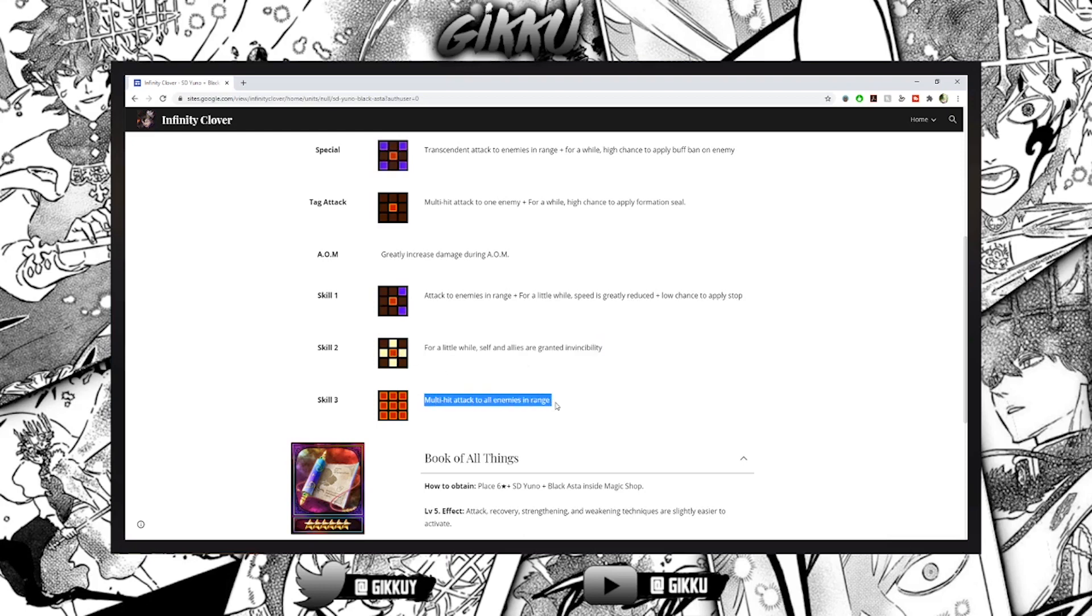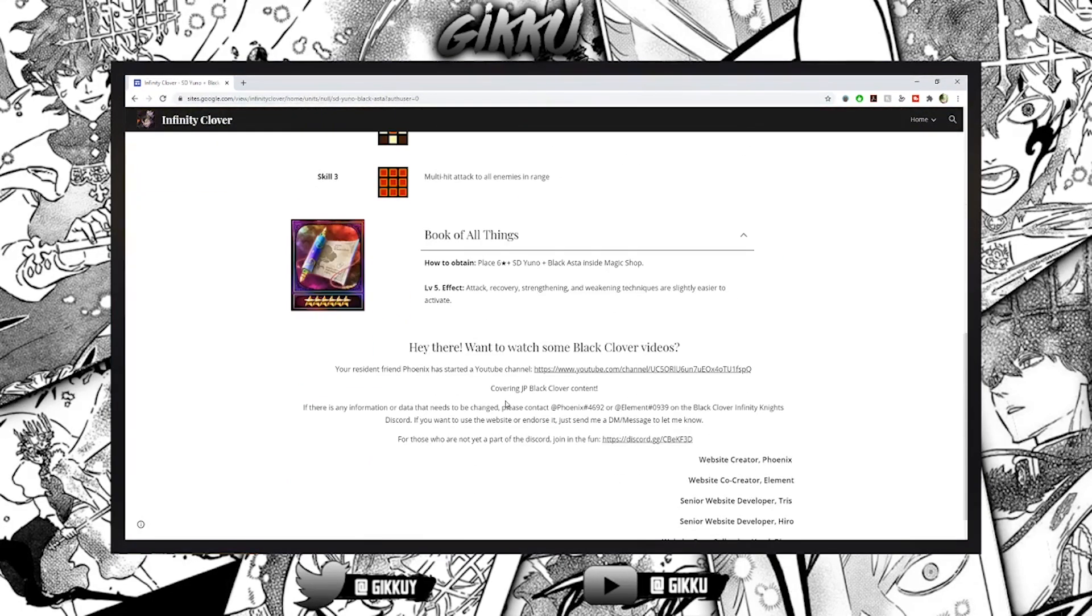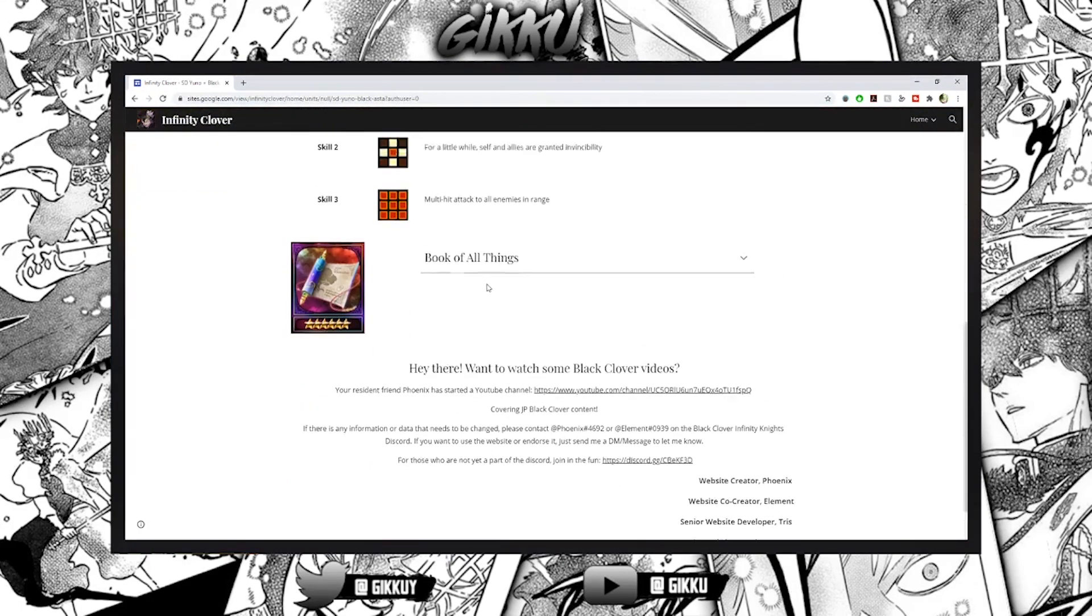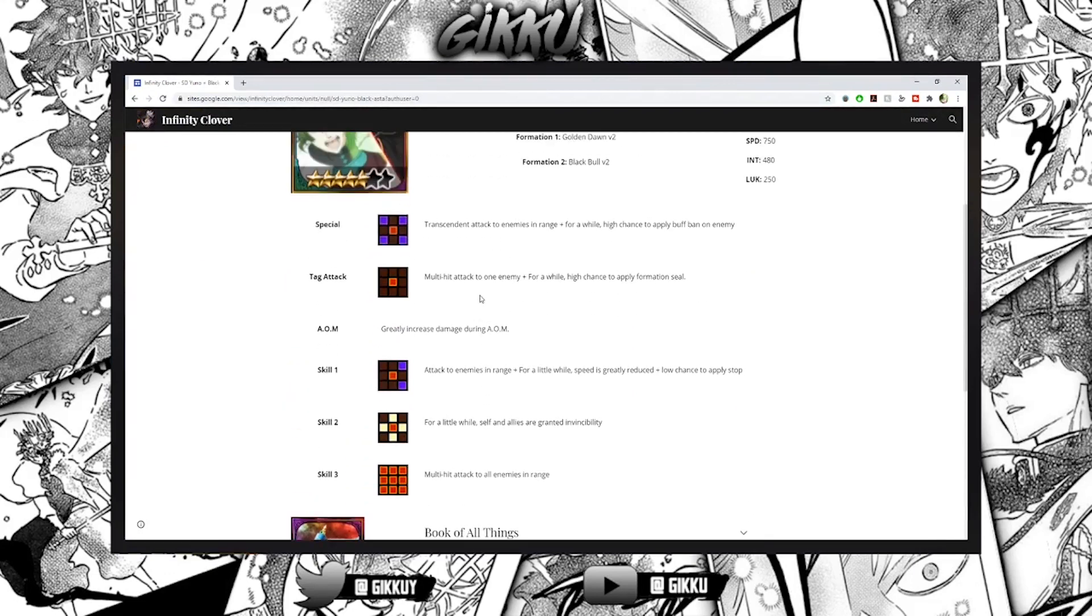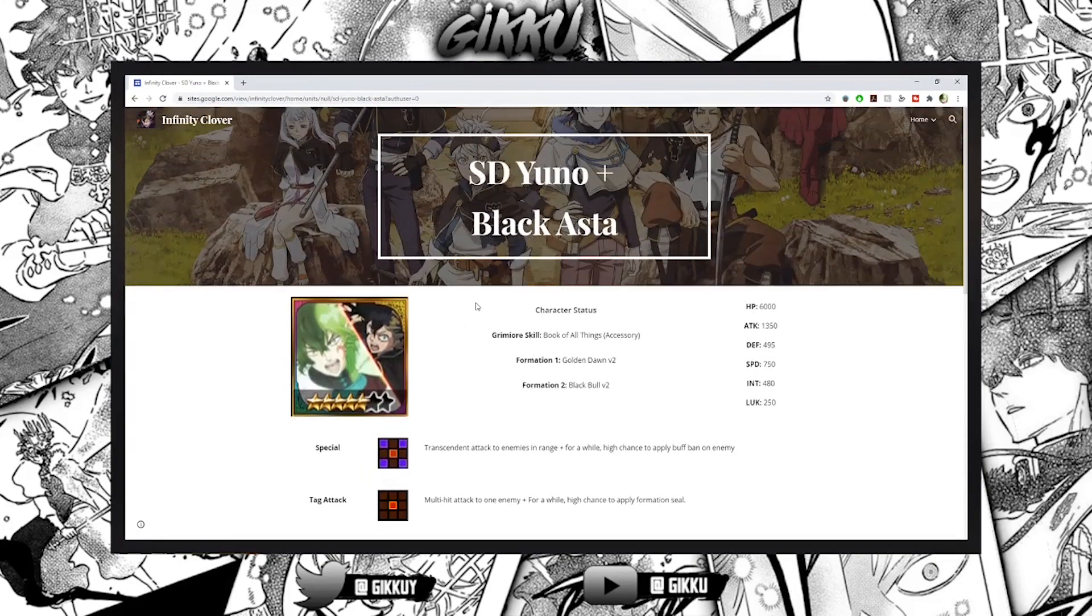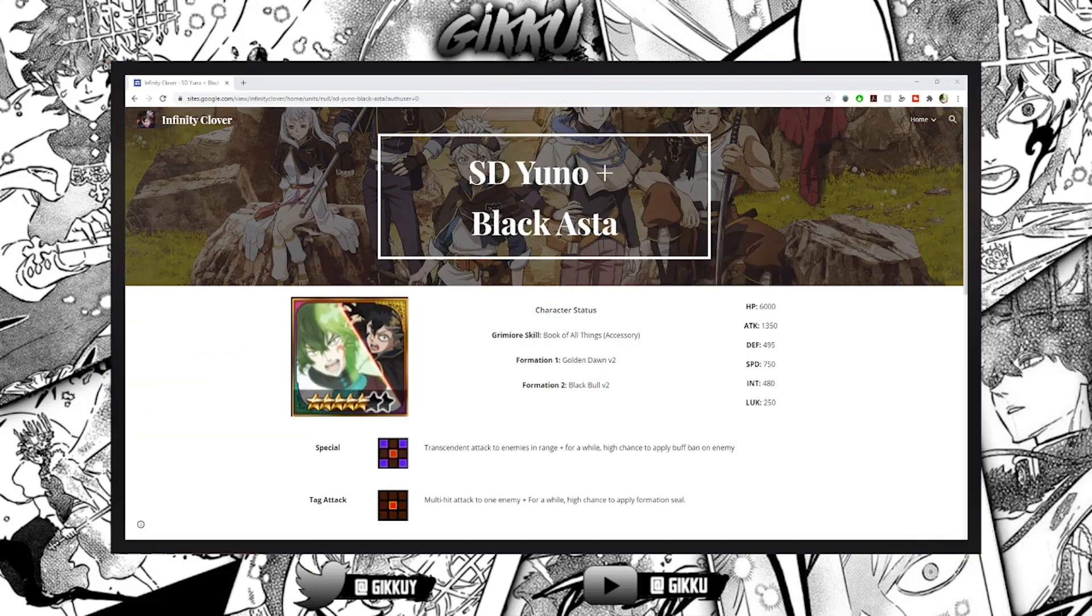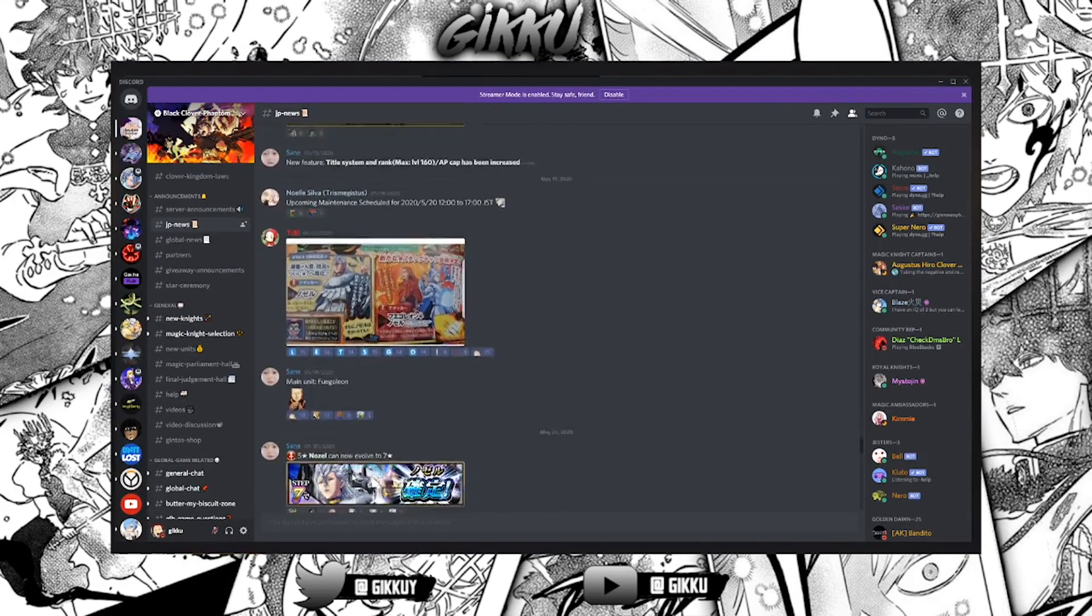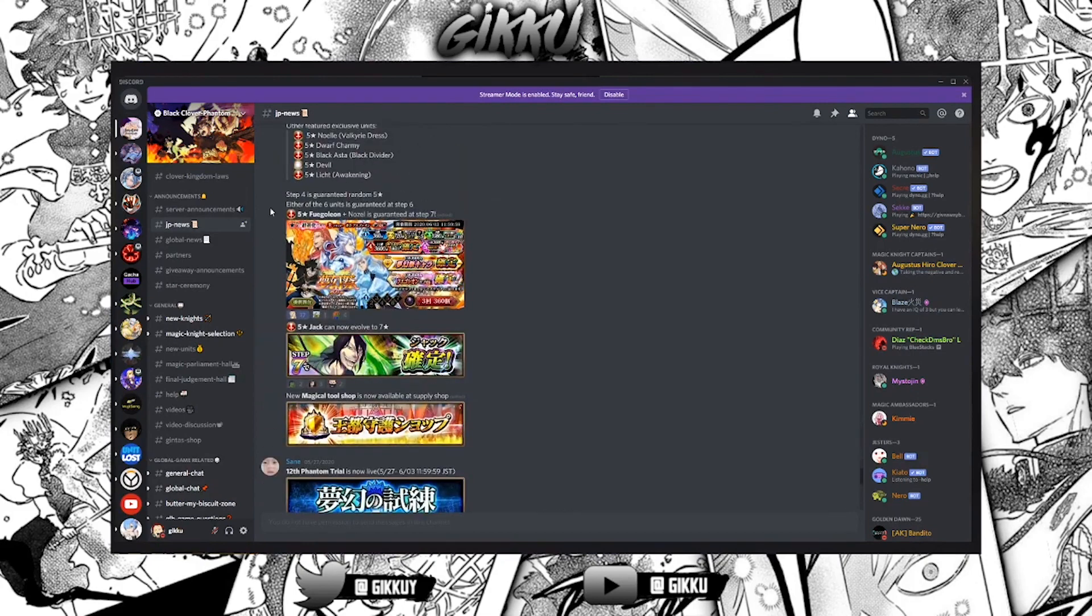Multi-hit attack to all enemies in range with this attack and then he bans so many things. Except for arcane art, he's banning everything. He's so good and I have him on JP, he's so beautiful and his animation - check out my showcase if you want, it's so beautiful.